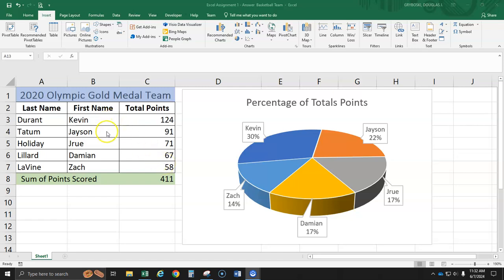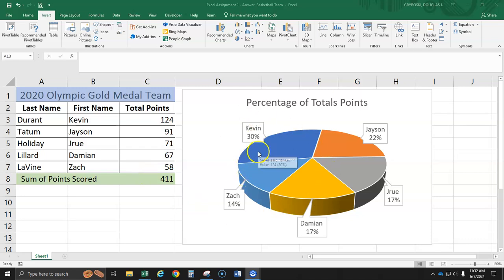Kevin Durant, Jason Tatum, Drew Holiday, Damian Lillard, and Zach Levine. And we're going to make a pie chart showing the percentage of total points scored.